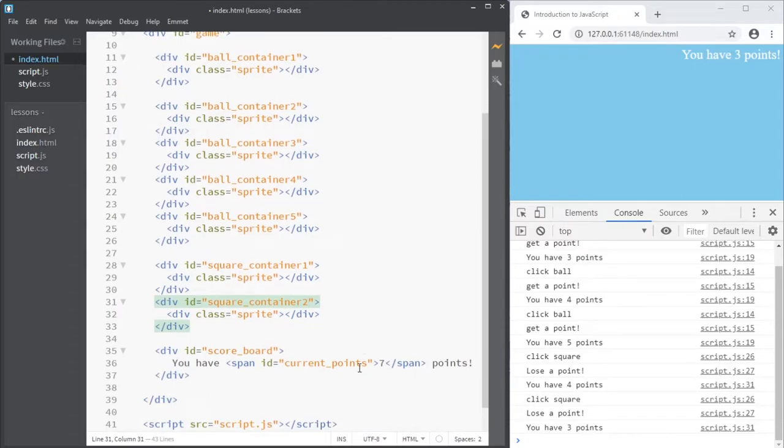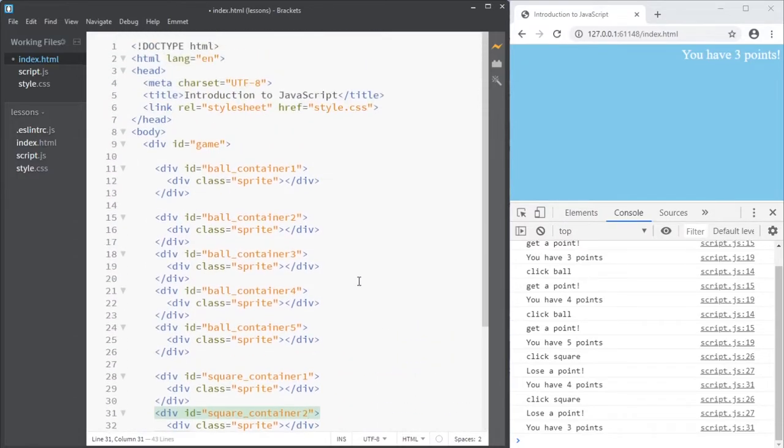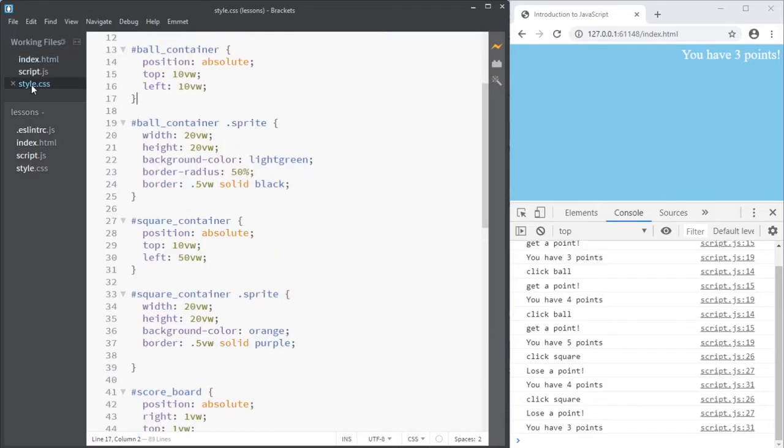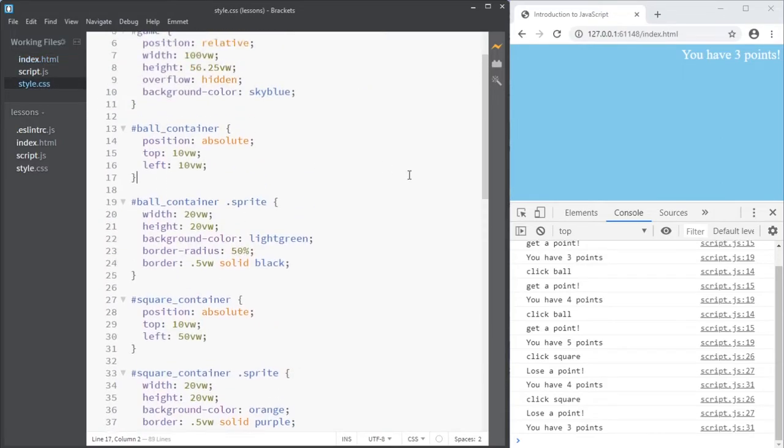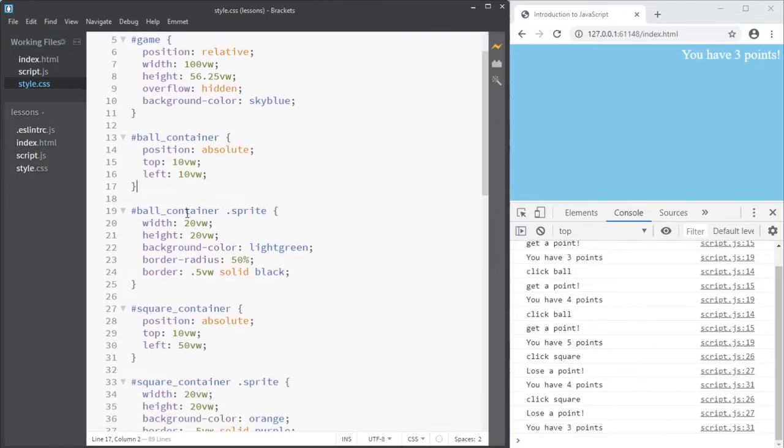And still the points are correctly there. And then in the CSS, I'm going to make those sprites a bit smaller. Let's say 10.